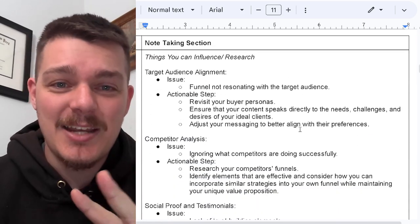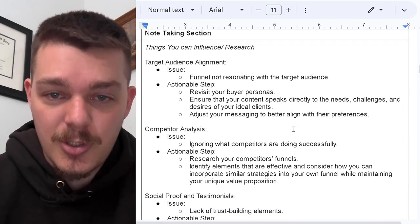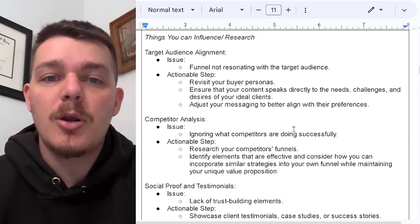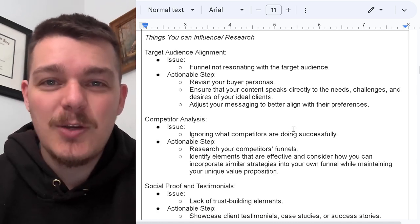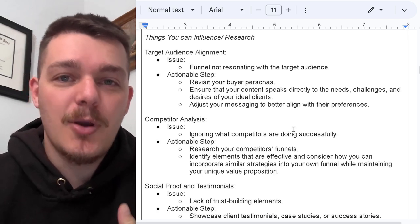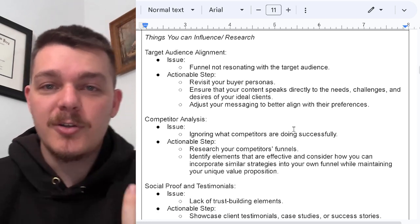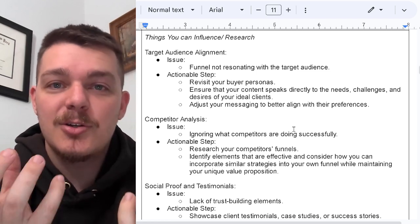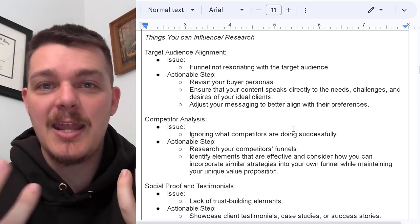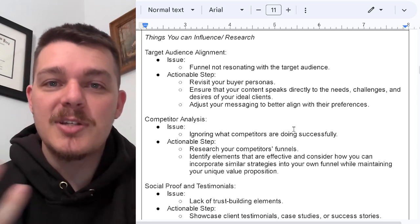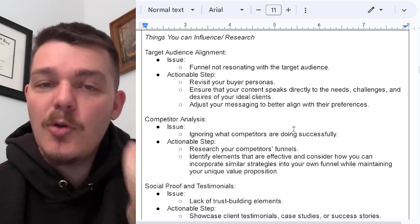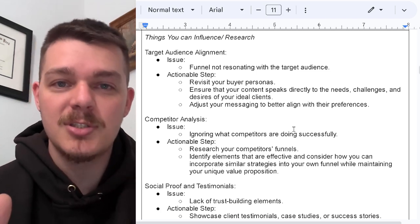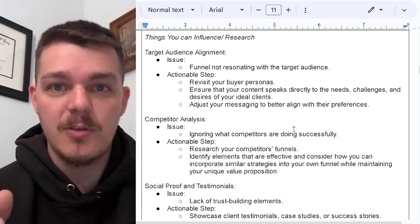The second section is things that you can influence and research — you have to study this over and over again. Target audience alignment: if your funnel is not resonating with the right target audience, you're going to have a problem. If your funnel is tailored towards single moms, but your marketing is tailored towards full families that have all the time in the world and everybody should be pitching in — a single mom doesn't have enough time to pitch in. She needs quick, reliable results, and maybe she gets the kids involved.